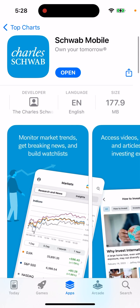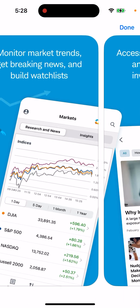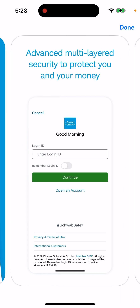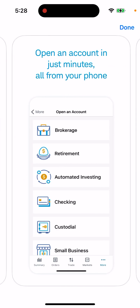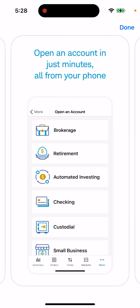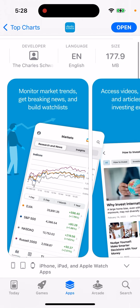Schwab is one of the oldest apps for investment. Some people say it's just too complicated, especially on desktop — it feels like you need to be a really professional trader, not just a person who's just starting out.